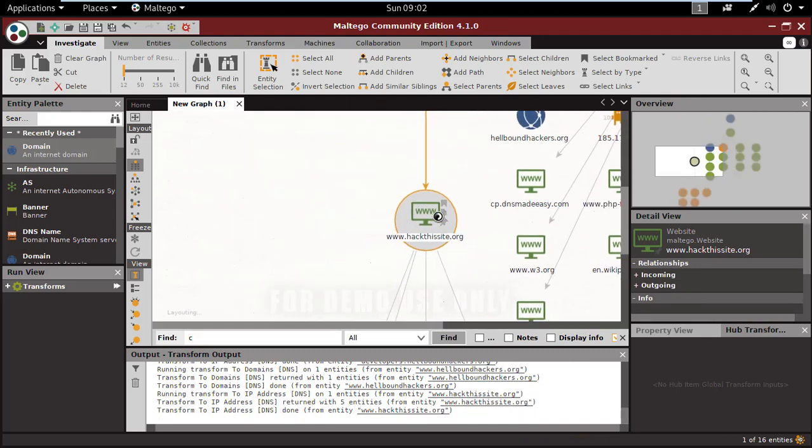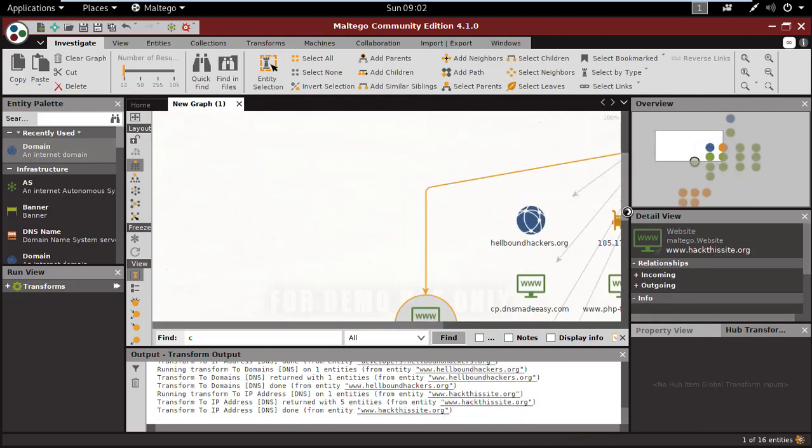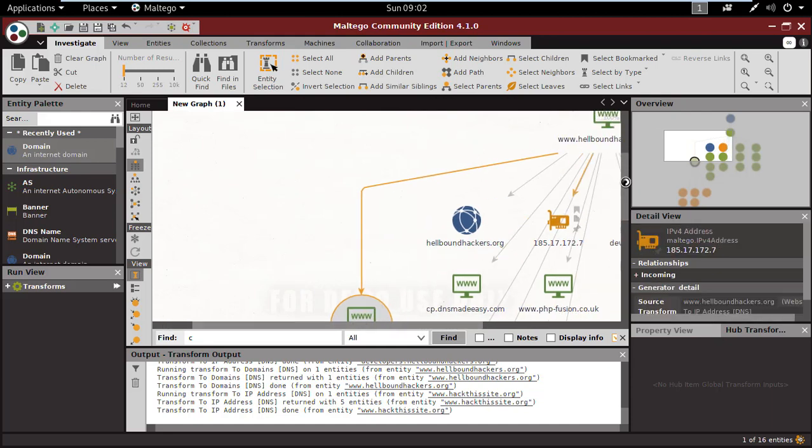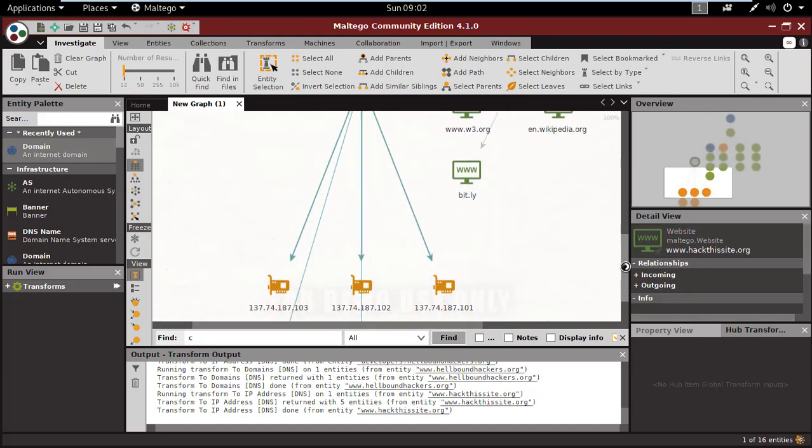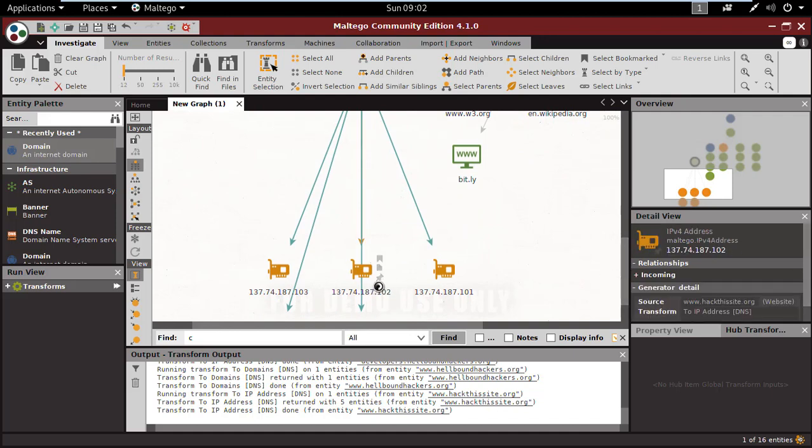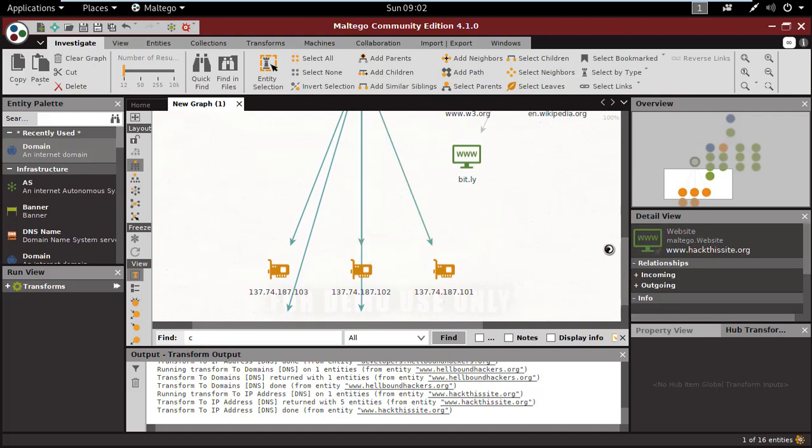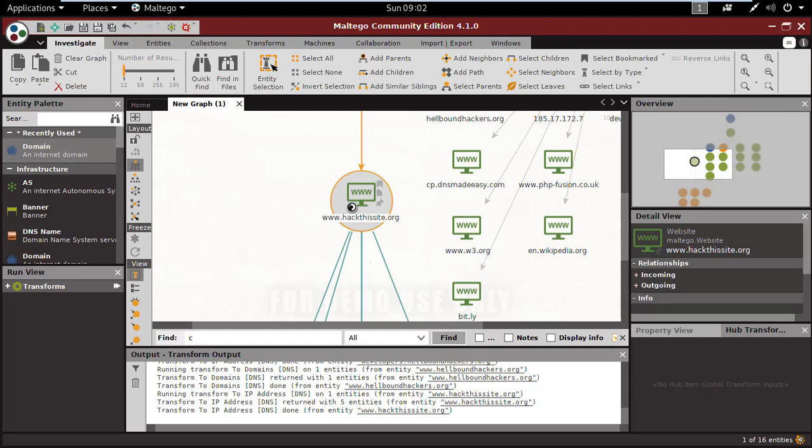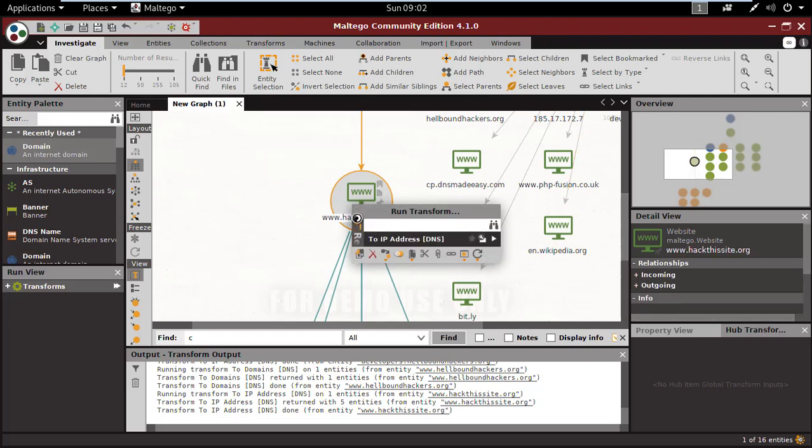Now I'm again resolving the IP related to hackthissite.org. Here you can see we have three connections right there, three or five we have, and their IPs.